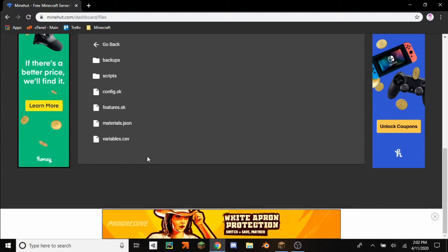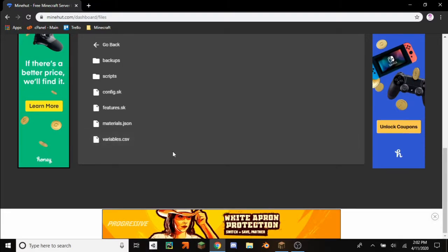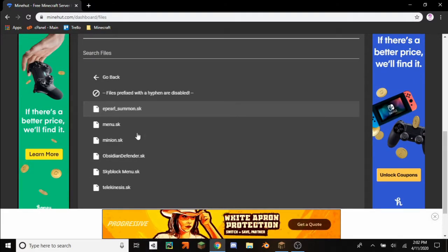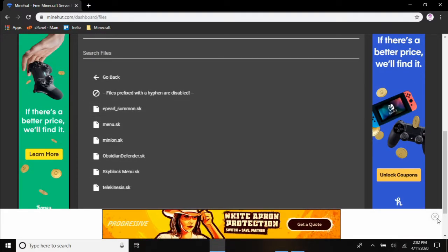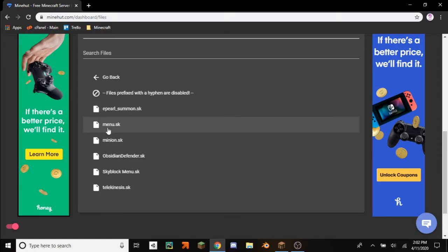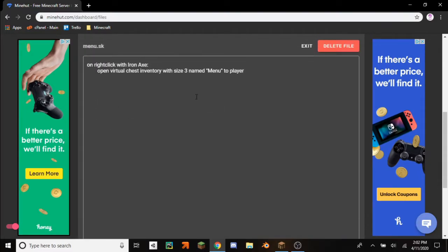Now Skript is the language that we're using to write all of our programs in. I have quite a few programs because I've been testing a lot of stuff out recently, but you click on menu.sk because this is what we programmed last time.